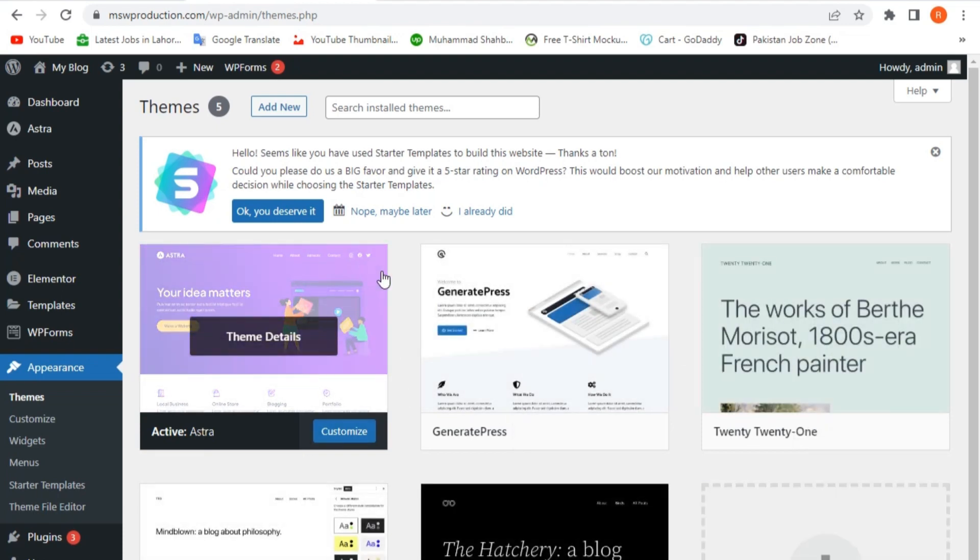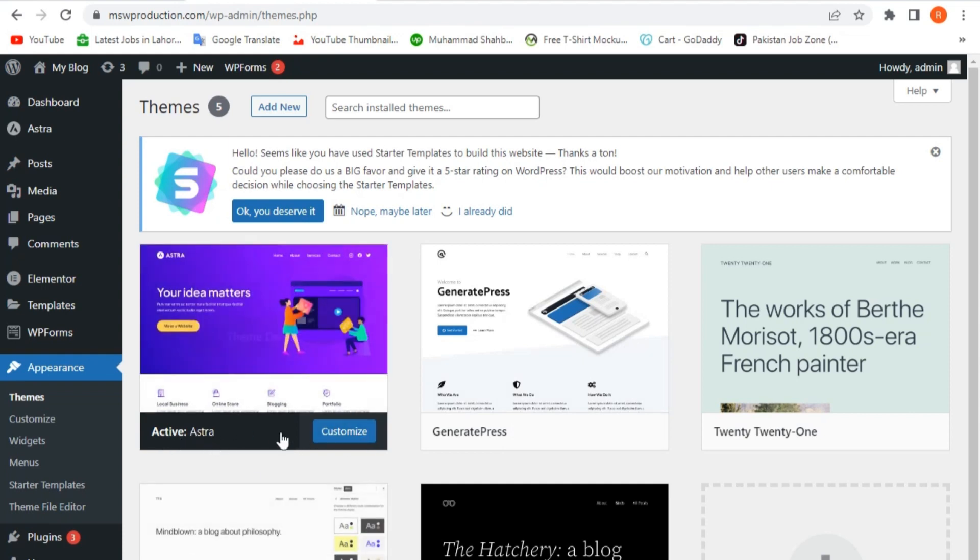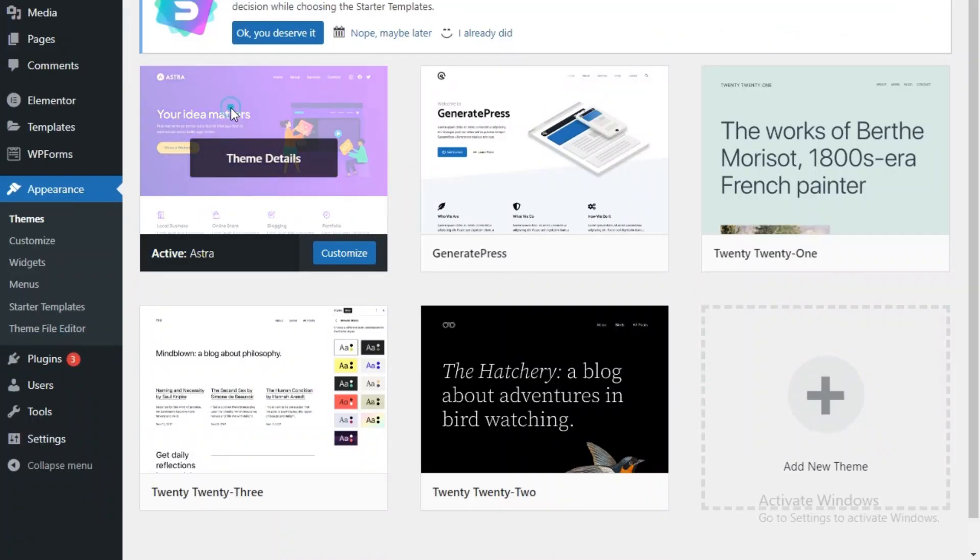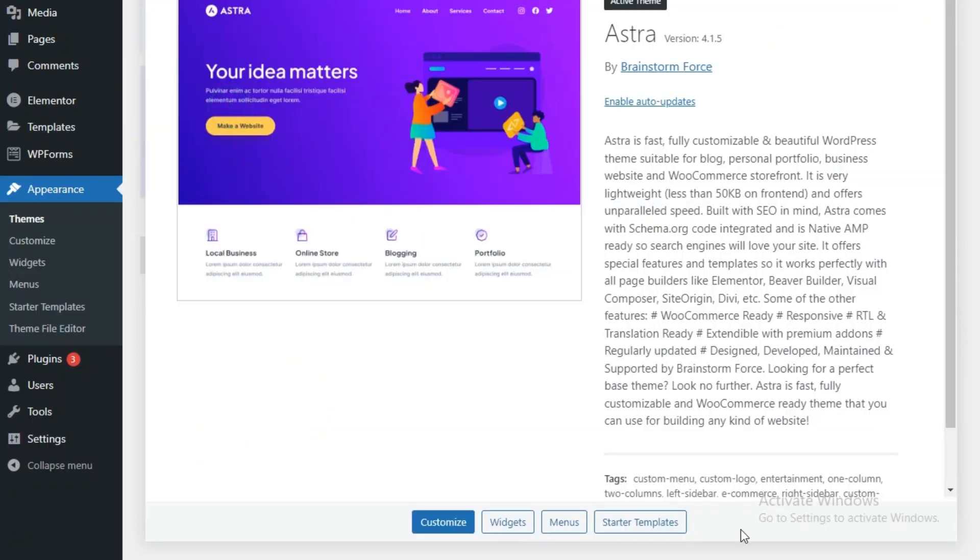As you can see, the Astra theme is installed and activated on your WordPress website. From the WordPress dashboard, we cannot delete the activated theme. So if I click on it, we are not going to see any delete option.